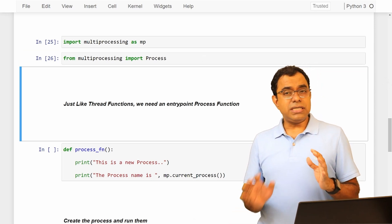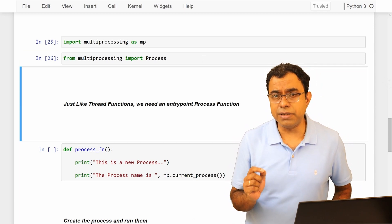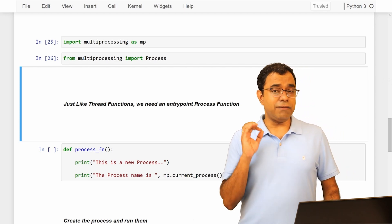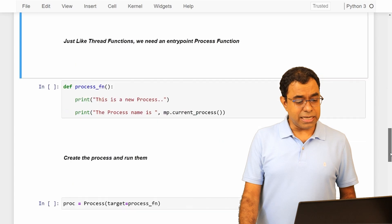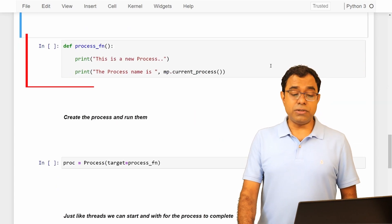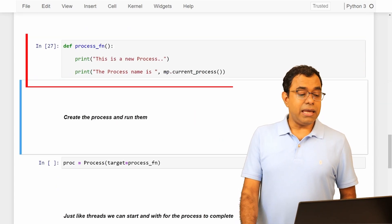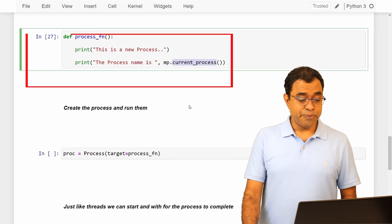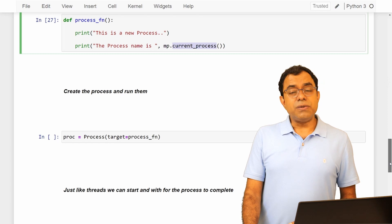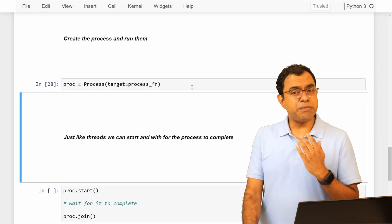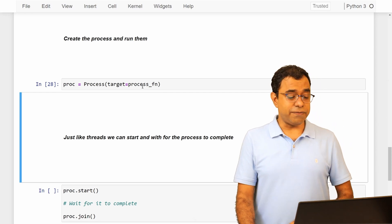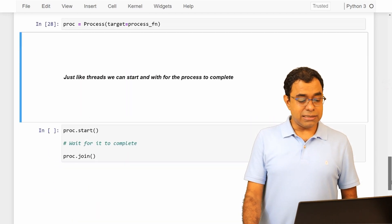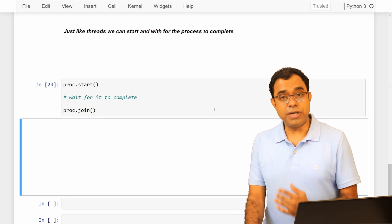Now just like thread function, each thread has an entry point function; similarly each new process you create will have an entry point function. So in this particular case here I am creating an entry point function called process function. And in here I am just printing the name of my current process. Similar to thread, I will create a process by specifying a target parameter with the function name which is the process entry point function, and just like threads I am gonna start and wait for join.